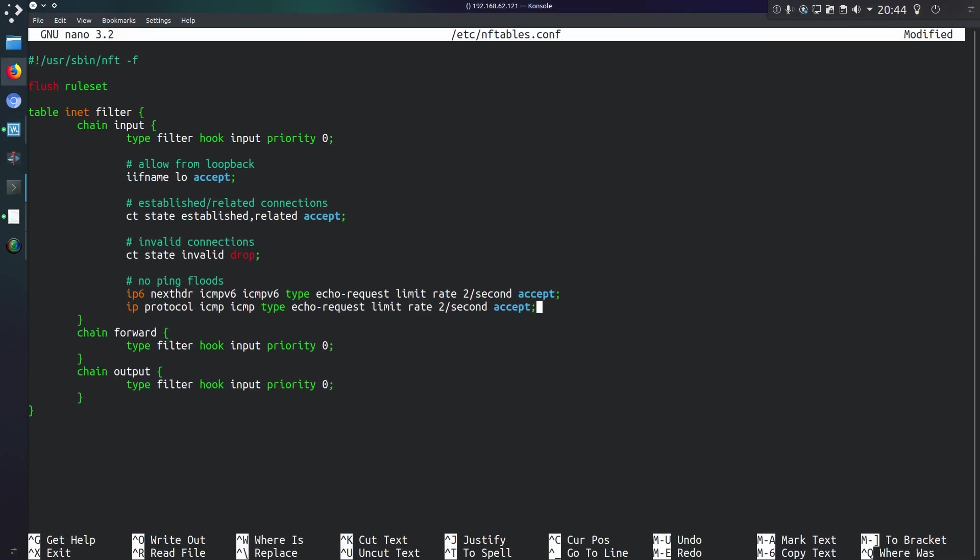Perhaps a useful feature to demonstrate is no ping floods, blocking ICMP echo request packets, limiting them to a rate of 2 a second. I'm not exactly sure how it measures this 2 a second.